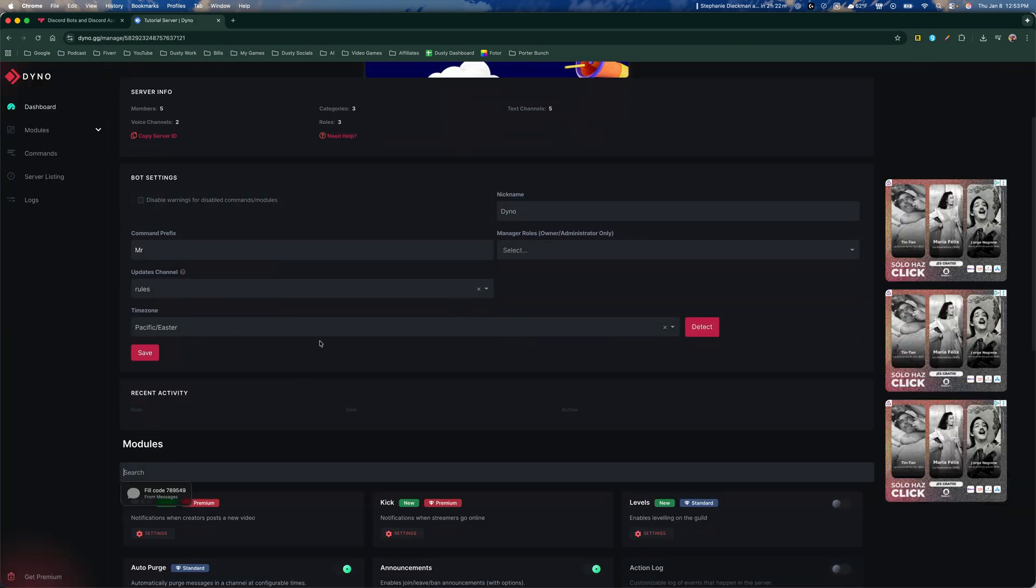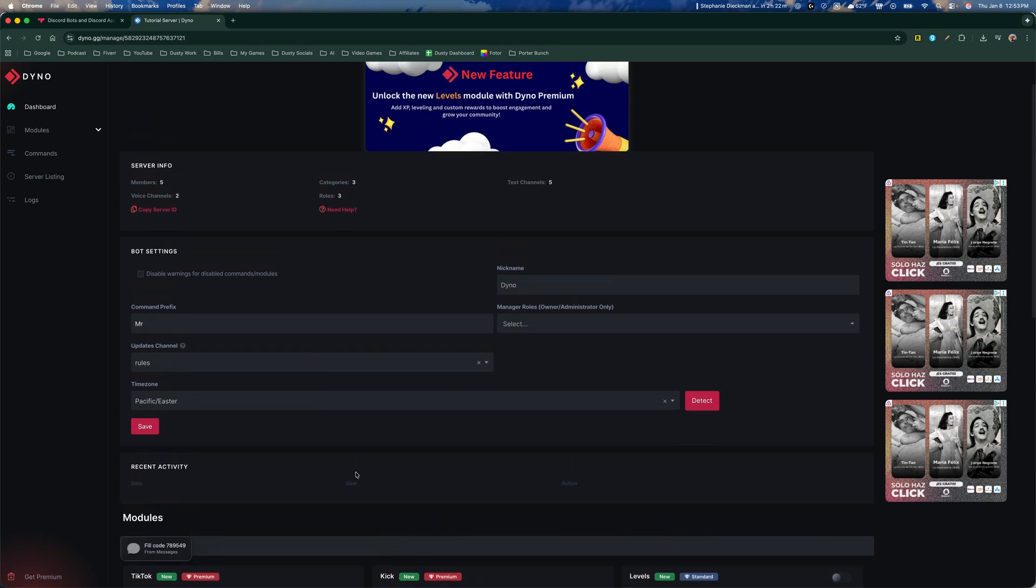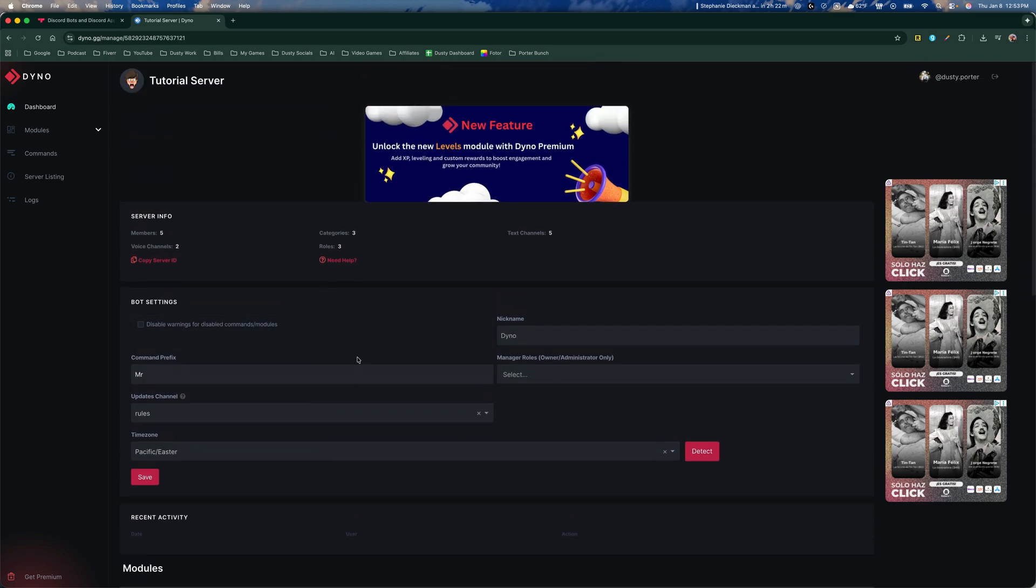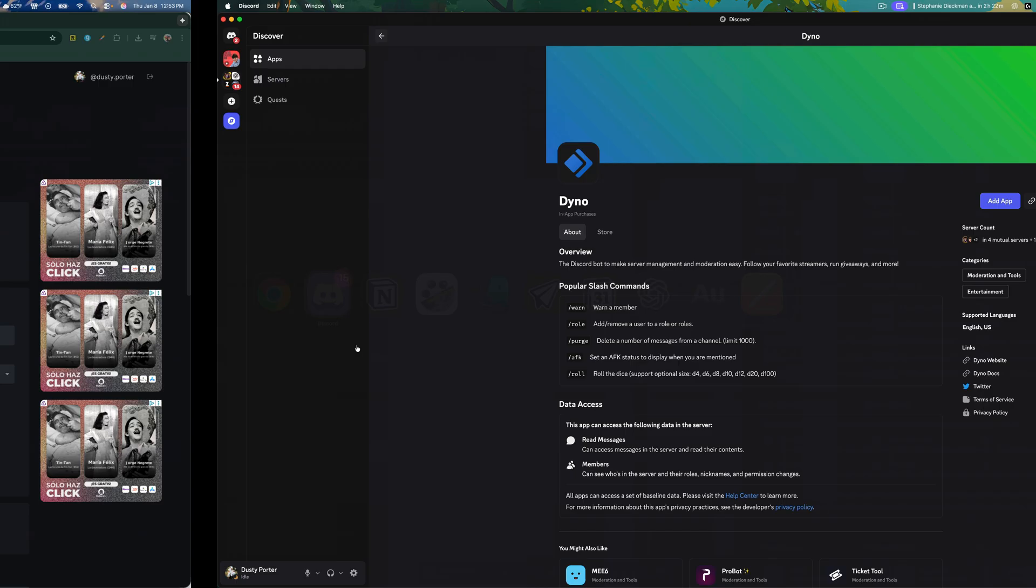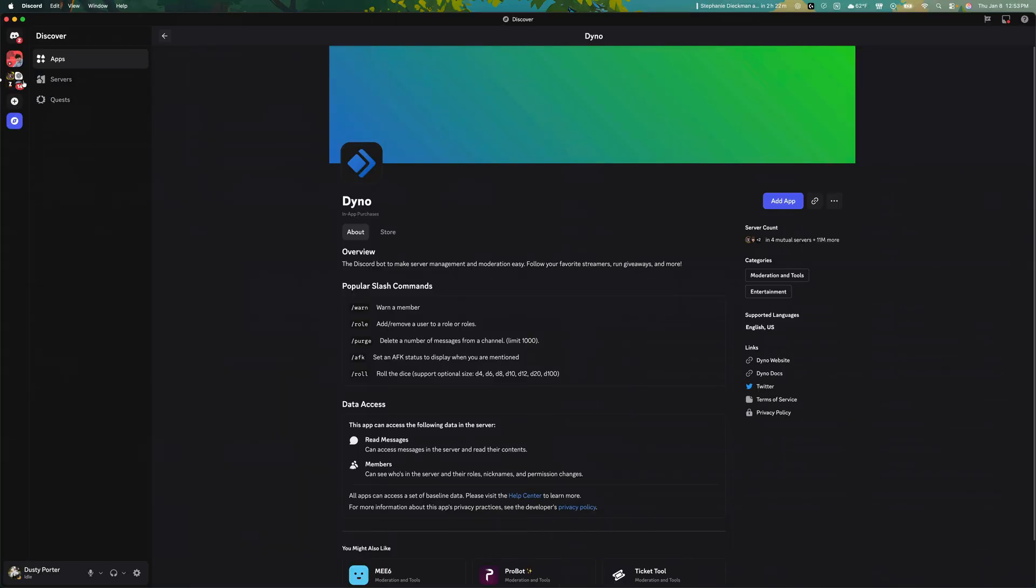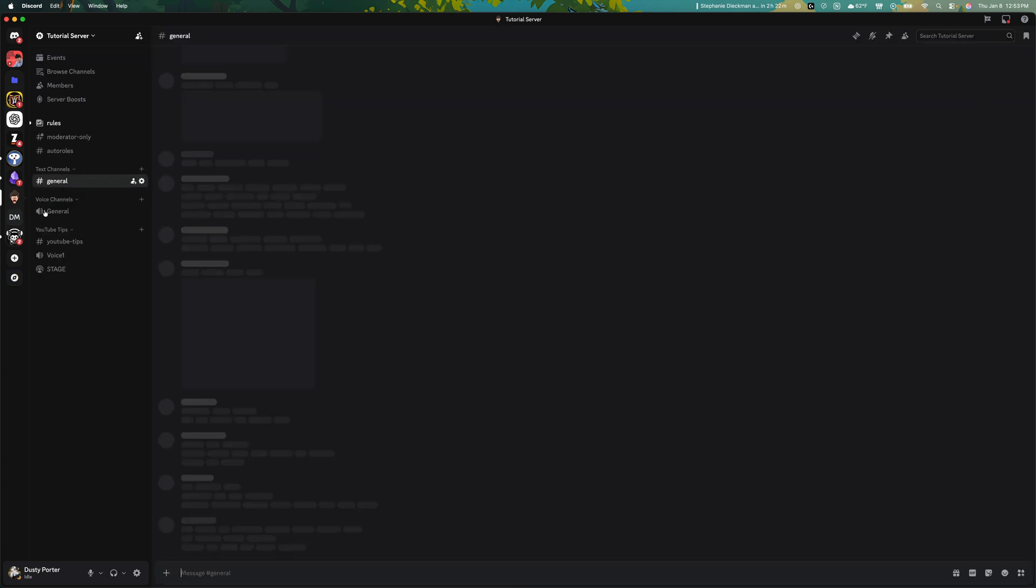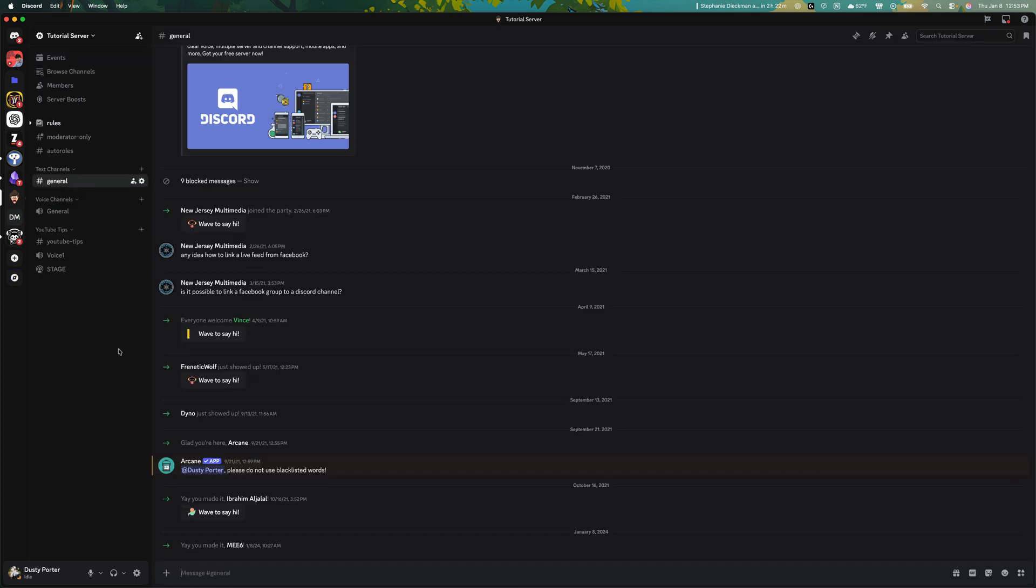And if we go back to our Discord server here, and then we go to our tutorial server, we should see that. Yep. That bot was then added to our server.